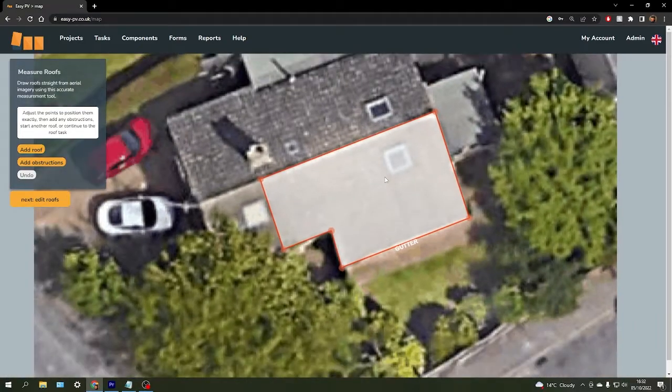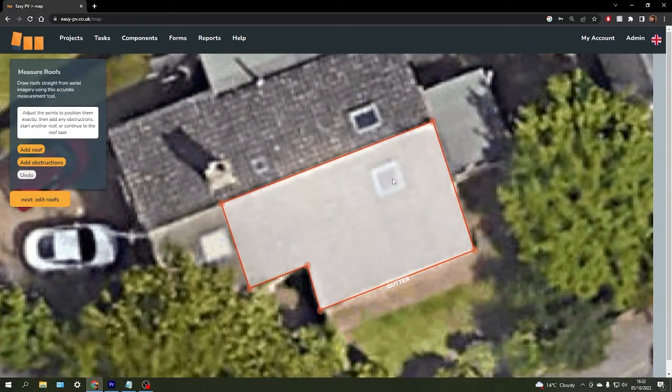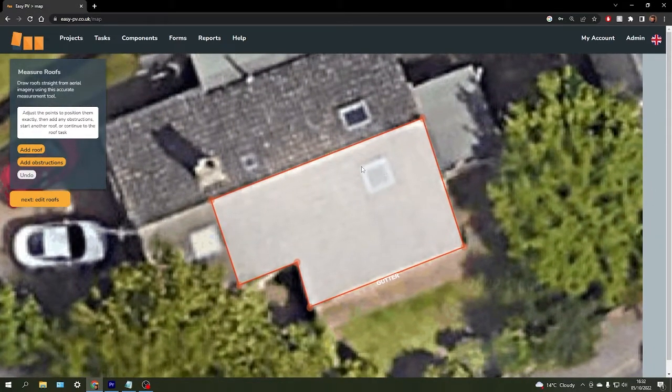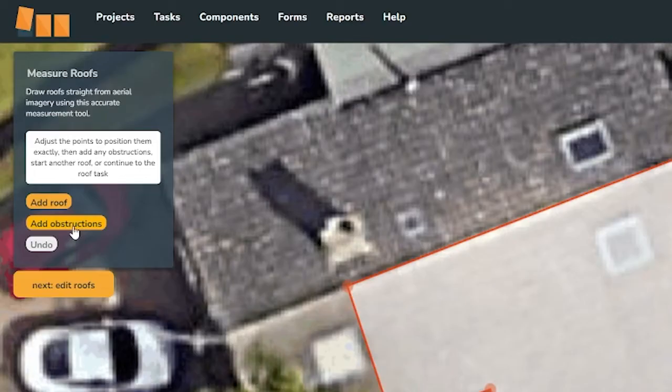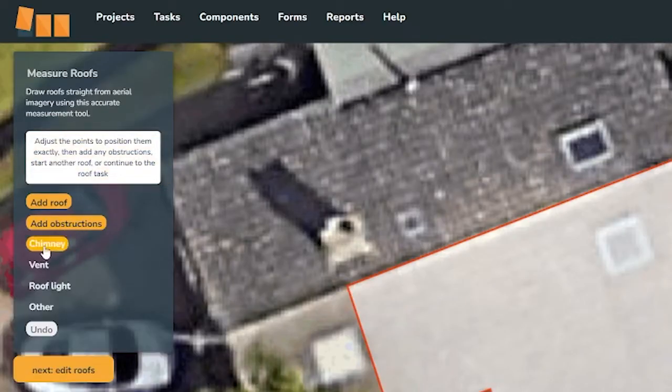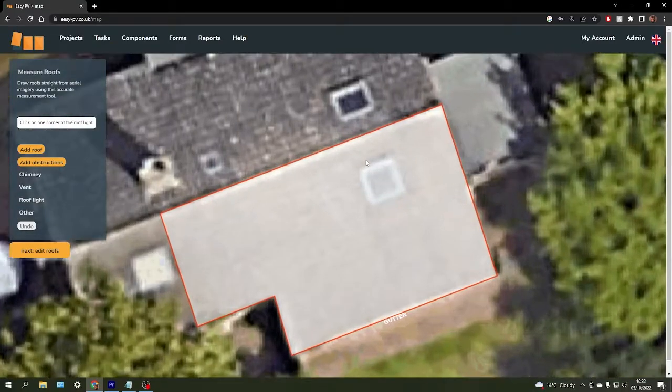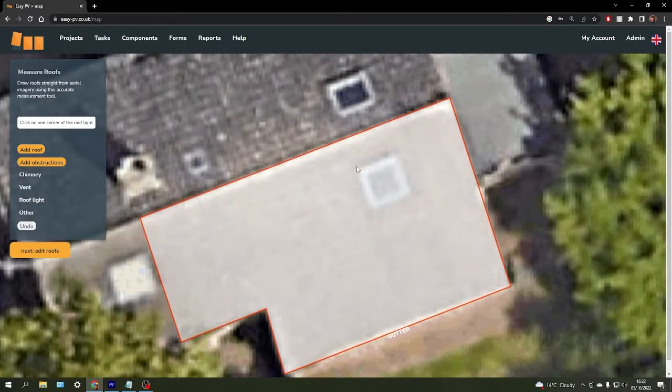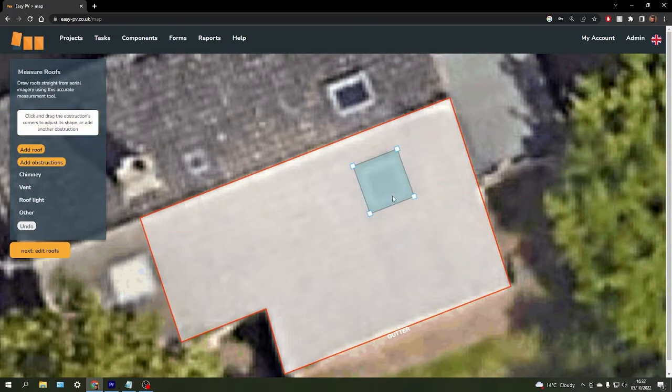We can also add obstructions. We can see we've got a Velux window here that we want to take into account. Click add obstructions, choose the most appropriate option, and then just click once and draw a little box around that.